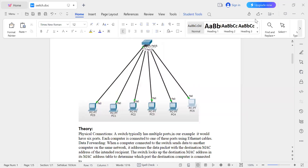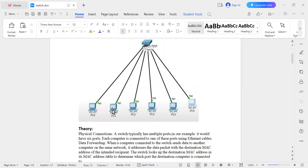A switch has multiple ports. In our example it has six ports, and each computer is connected to one of these ports using an Ethernet cable. When a computer connected to the switch wants to send data to another computer in the same LAN, it addresses the data packet with the destination MAC address of the intended recipient. The switch looks up that MAC address in its MAC address table to determine which port the destination computer is connected to.